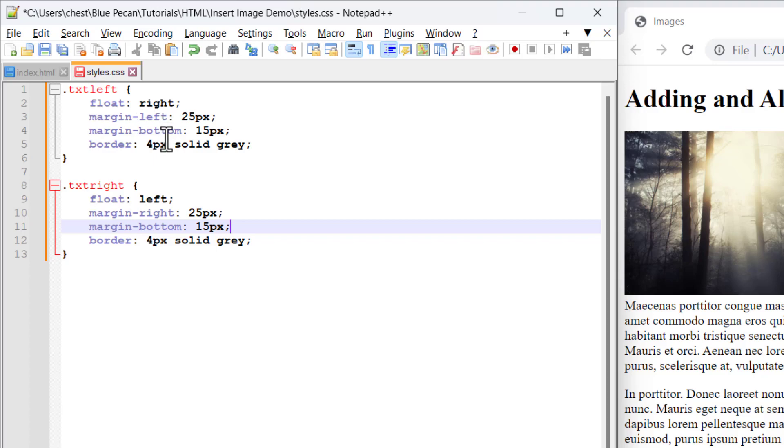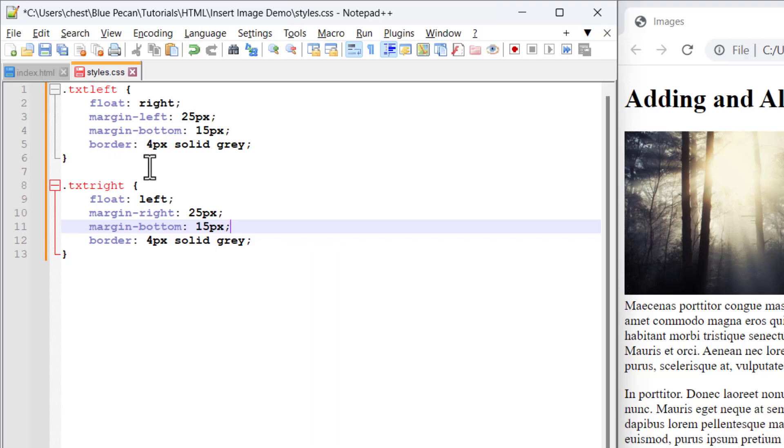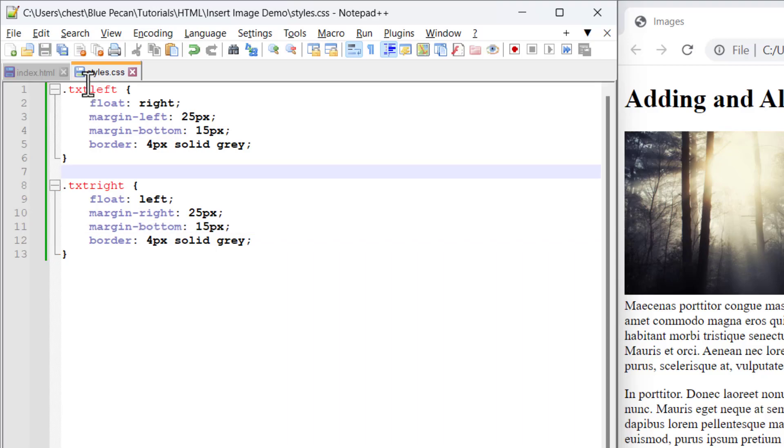specifies the space between the image and the text. And then I also have a border setting here, four pixels wide, and the color is solid gray. So how do I apply these classes to the relevant images?